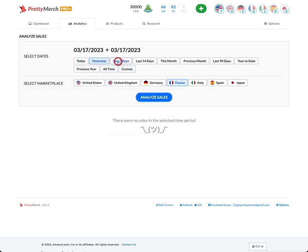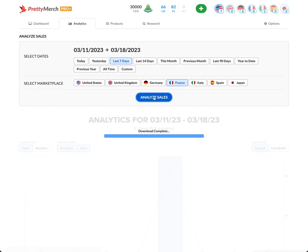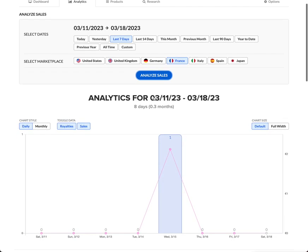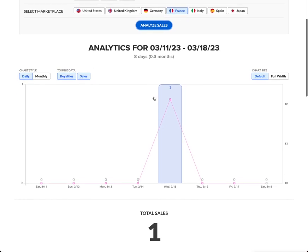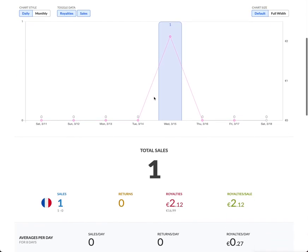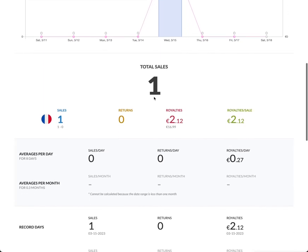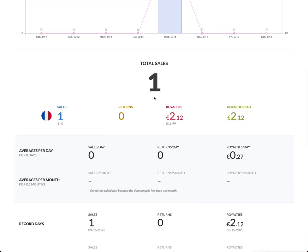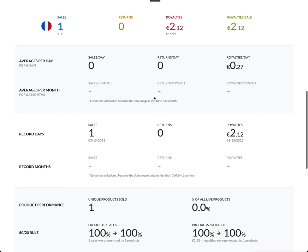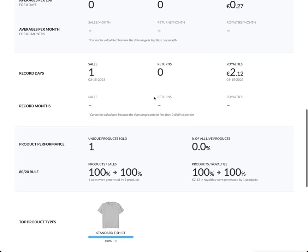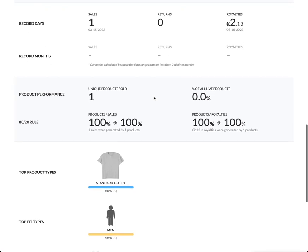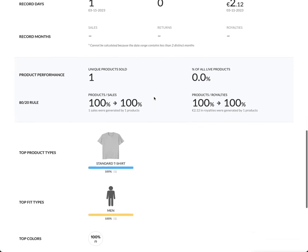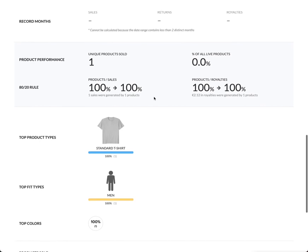In the last seven days, it looks like I have made one sale. Royalties were $2.12. I didn't change the prices - I don't know anything about the pricing in this marketplace - but it was a standard t-shirt for men and it was white.